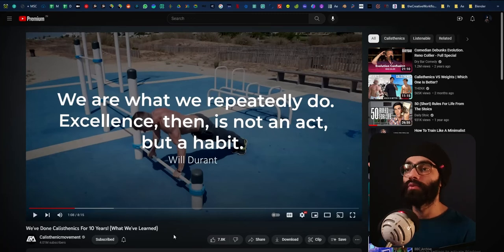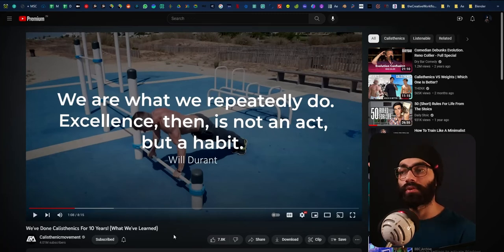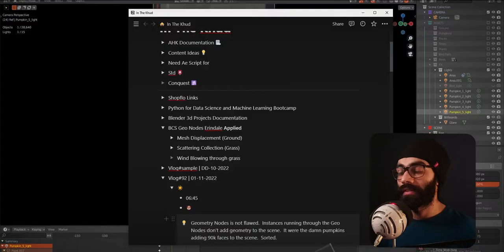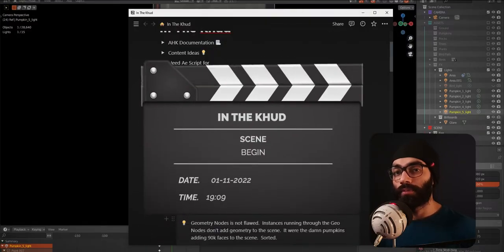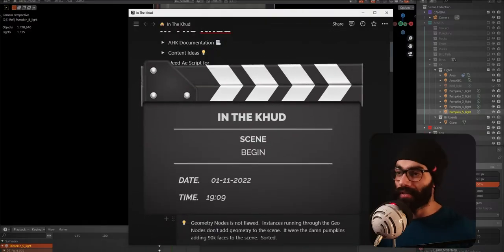We are what we repeatedly do. Excellence then is not an act, but a habit. Good evening, welcome back to In The Khod. This is November 1st, 2022. Start of a new month.